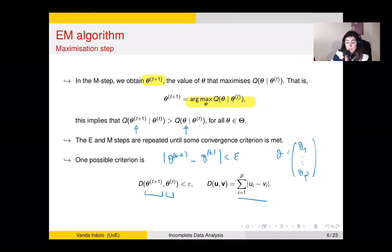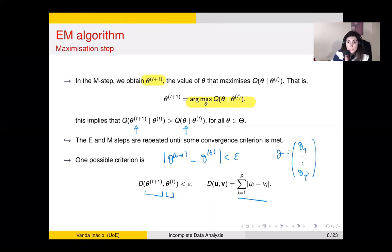The M step can be more or less difficult depending on the form of the function Q, but it's just a maximization step. The E step, as the name says, is an expectation step; conceptually it is not difficult, though depending on the problem, calculating the expectations might be more or less involved. So let's start with a toy example.